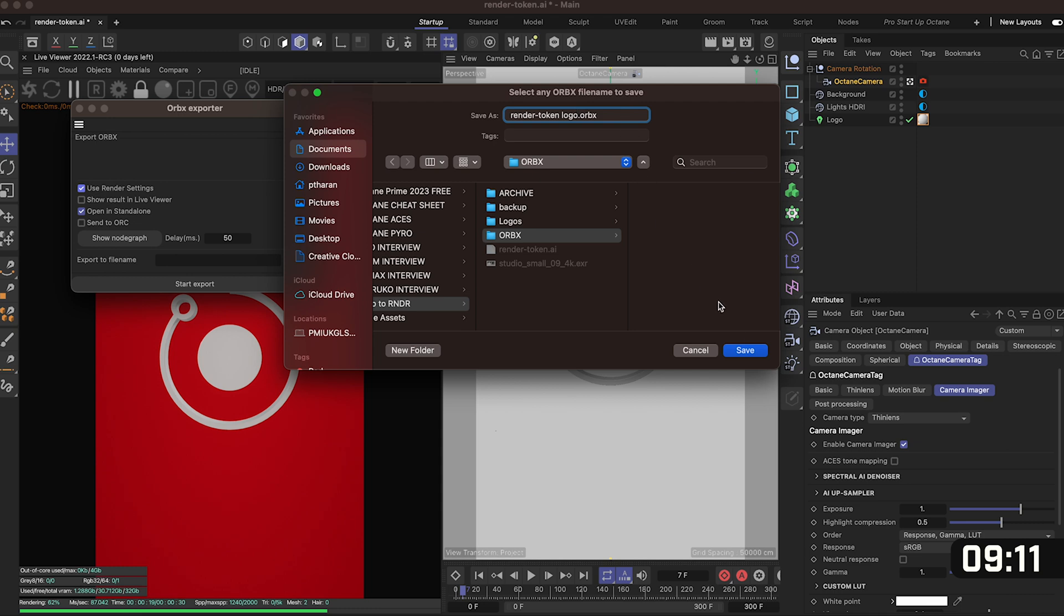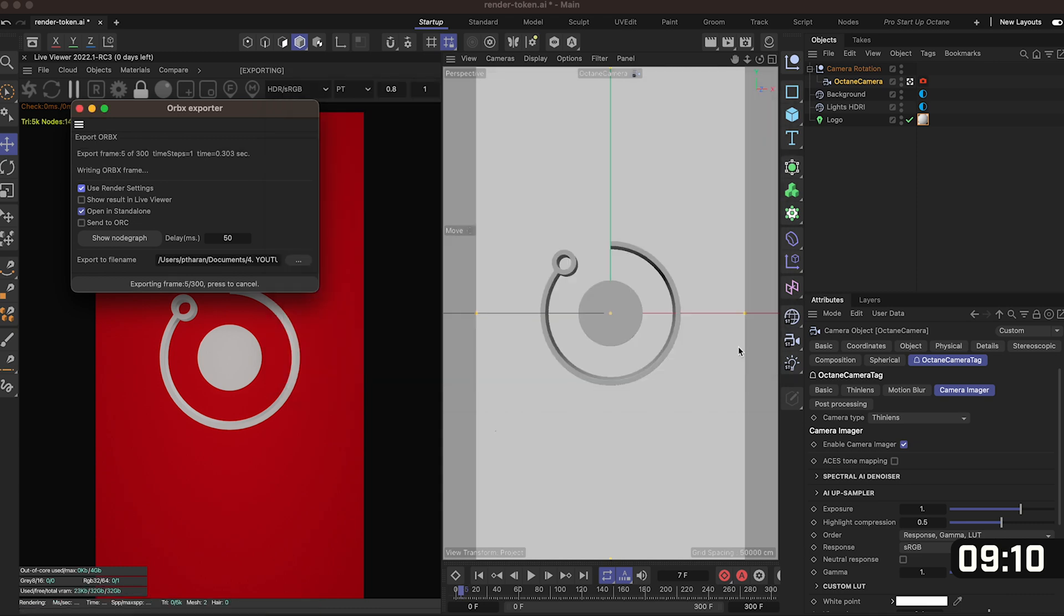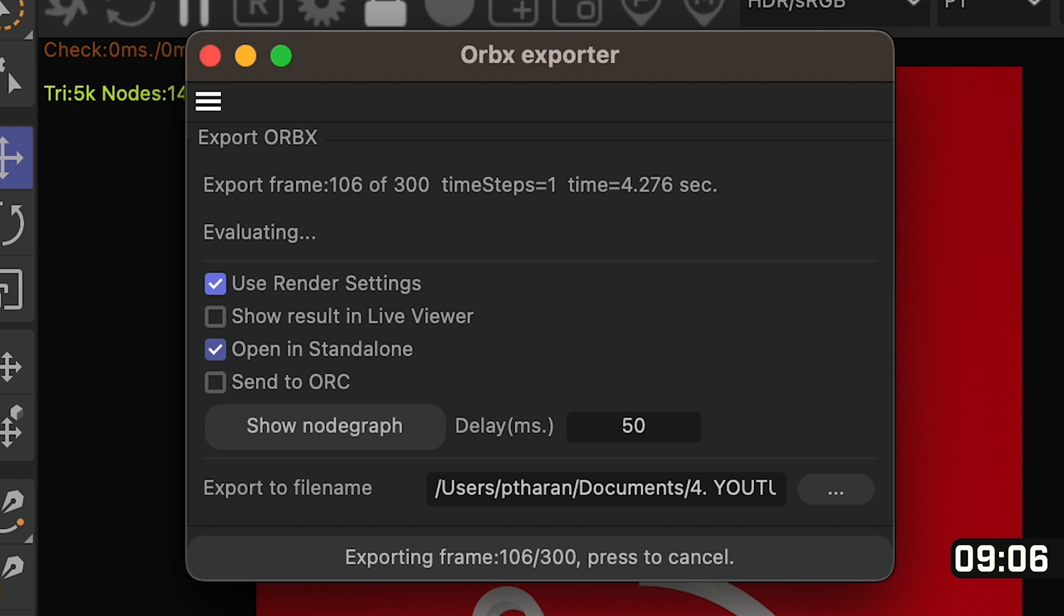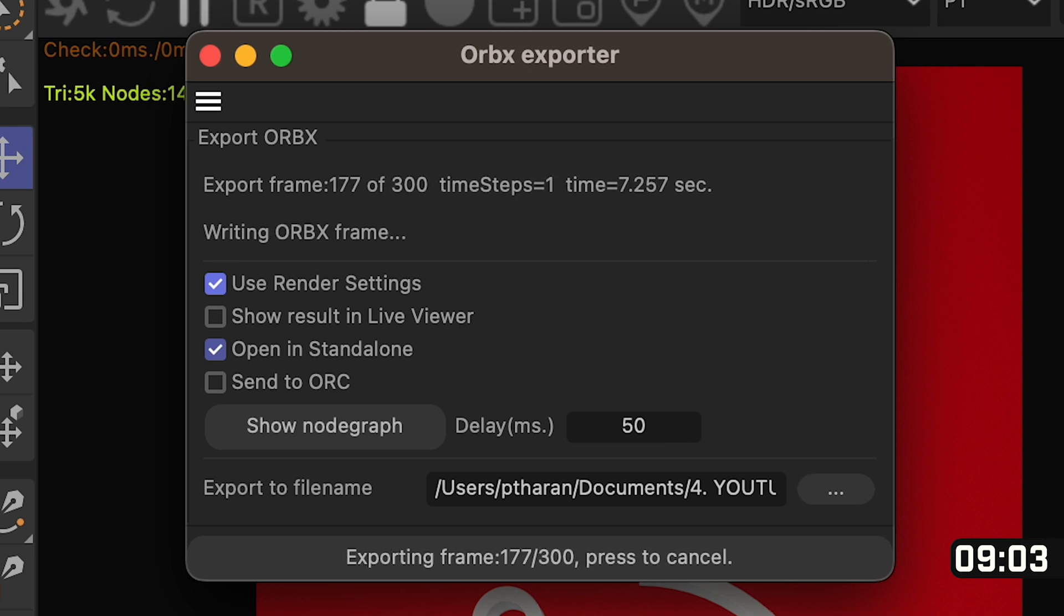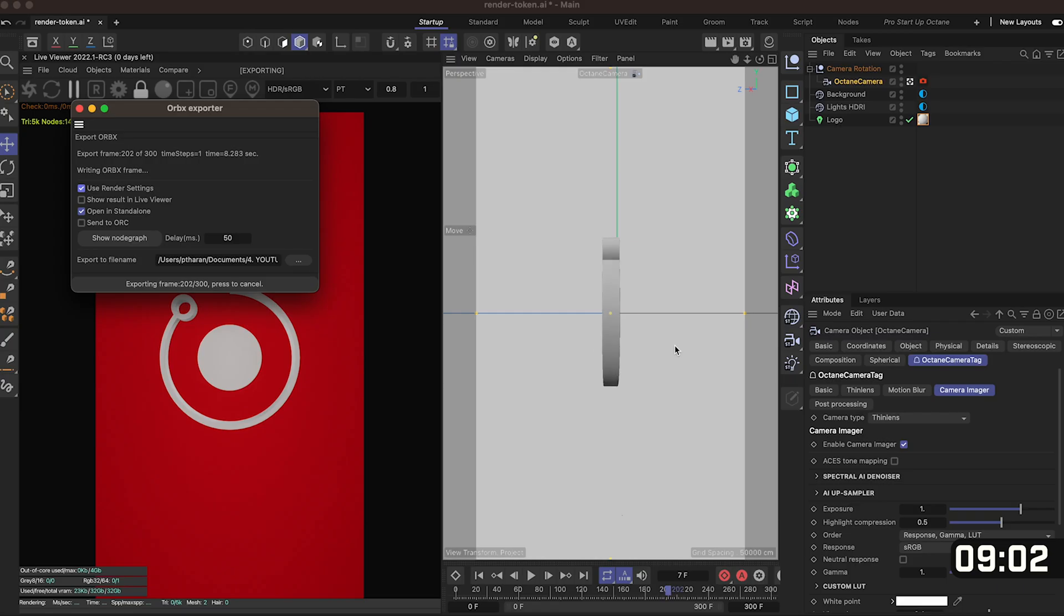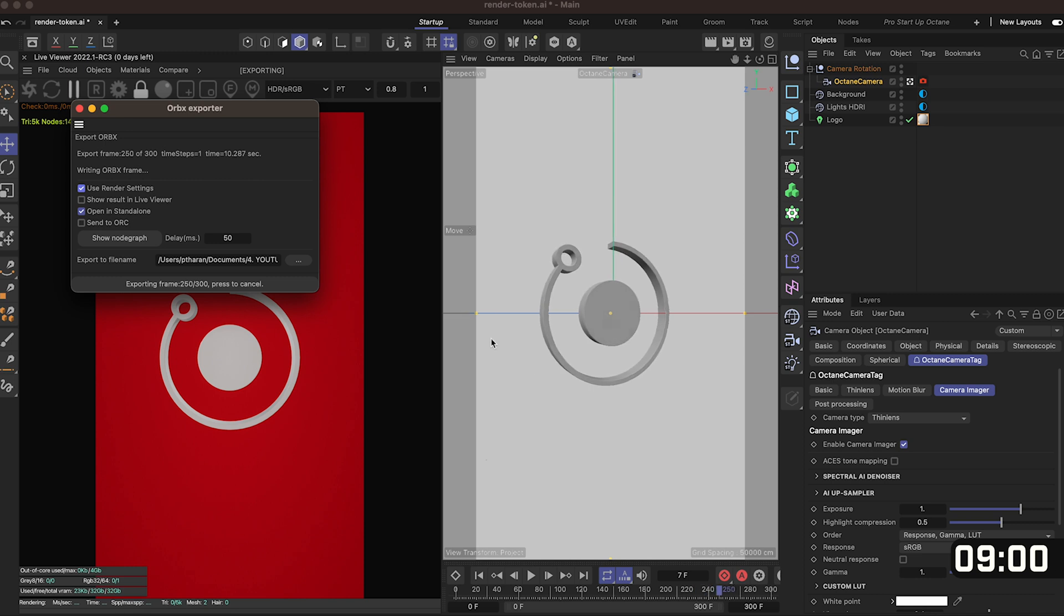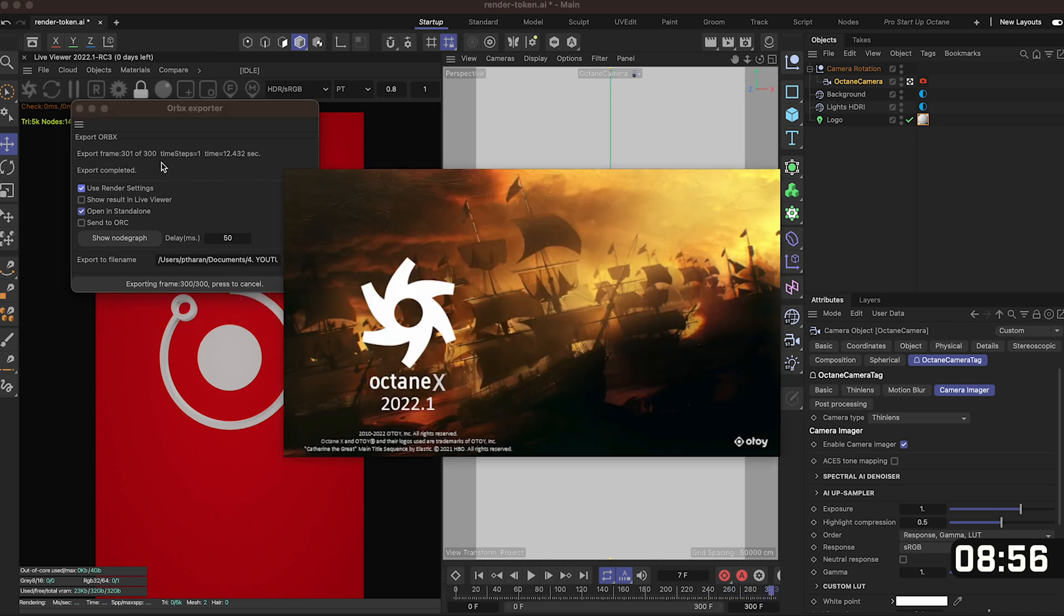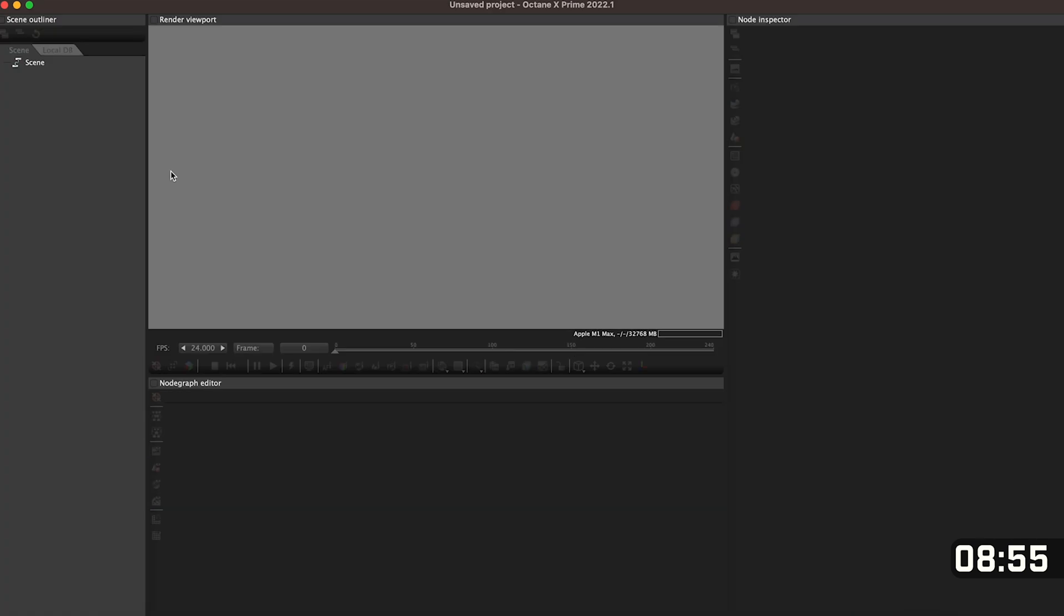And when you click save we're going through each one of our frames in our animation, restoring all the HDRIs, our camera movement and our logo model down into one easy to use file. Once it finishes rendering it will automatically open octane standalone which is where we're going to be checking our file.